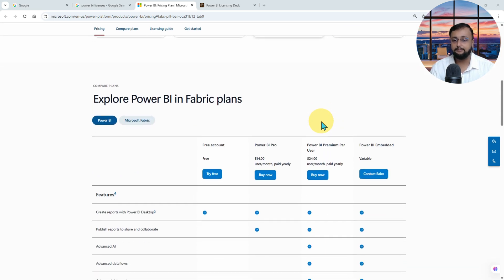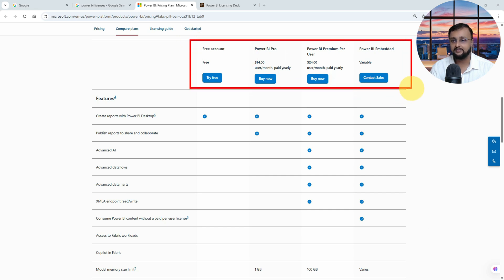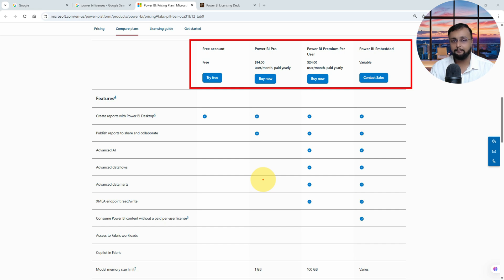There is one more licensing available called Power BI Premium licenses or capacity-based license, which is nowadays called Fabric licensing. We will talk about that in a while as well. But now let's first talk about what you are getting in the free license versus Pro license versus Premium per user license.